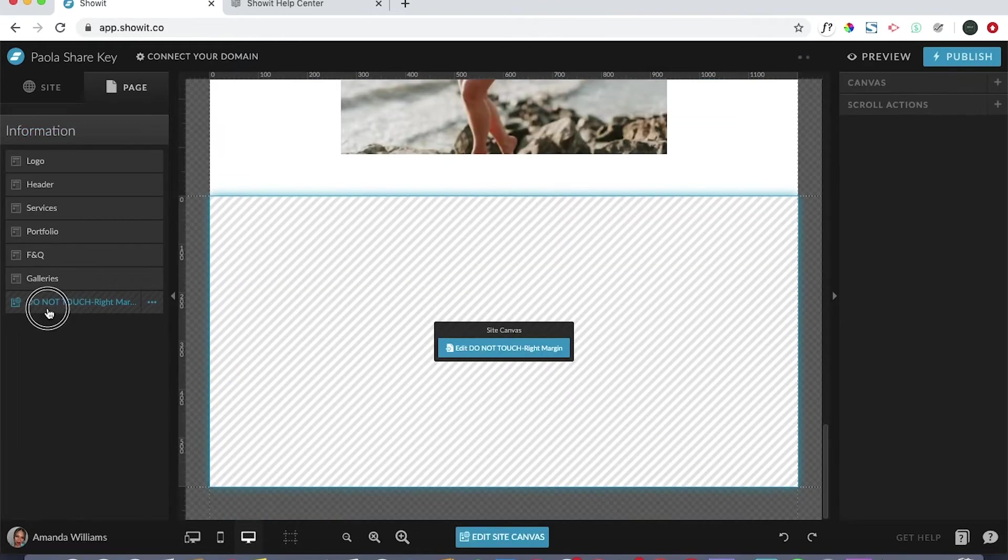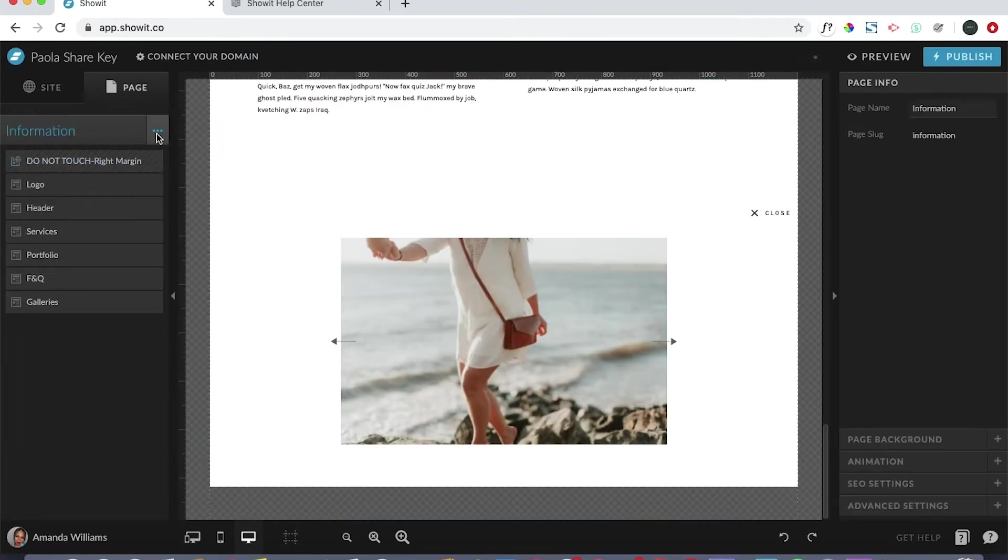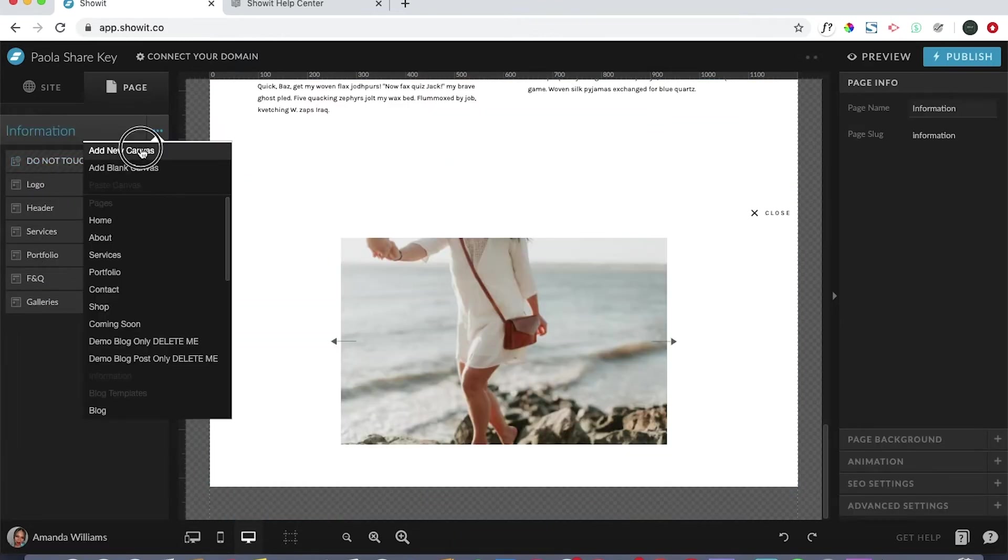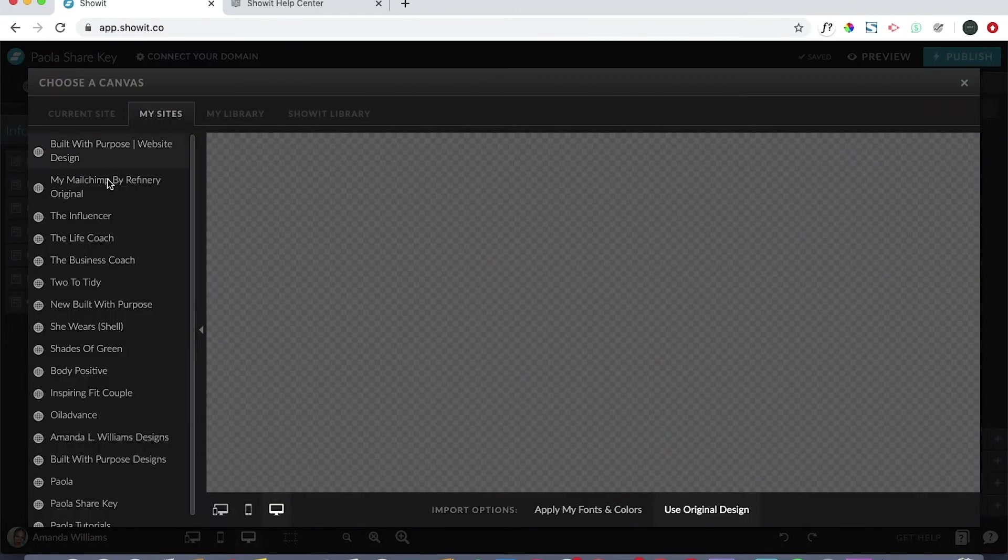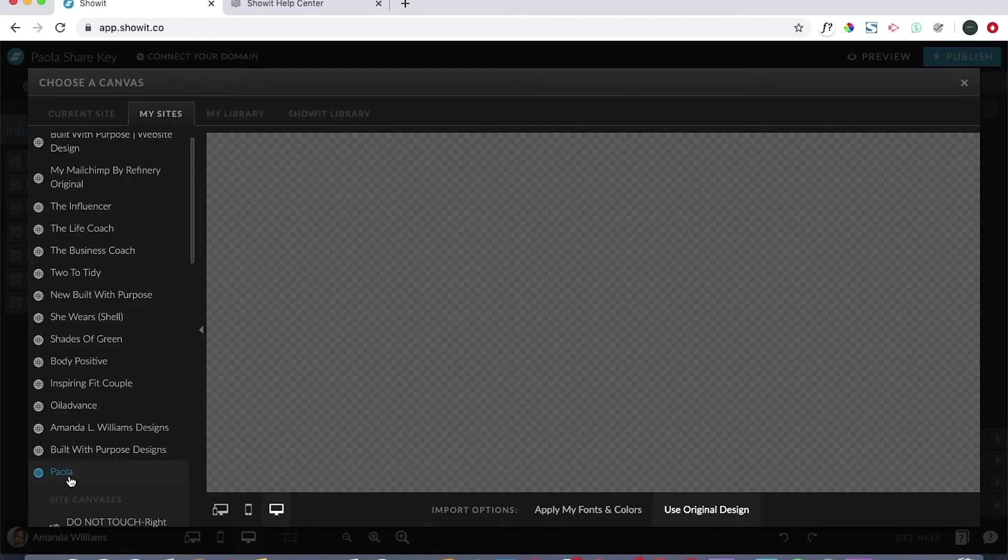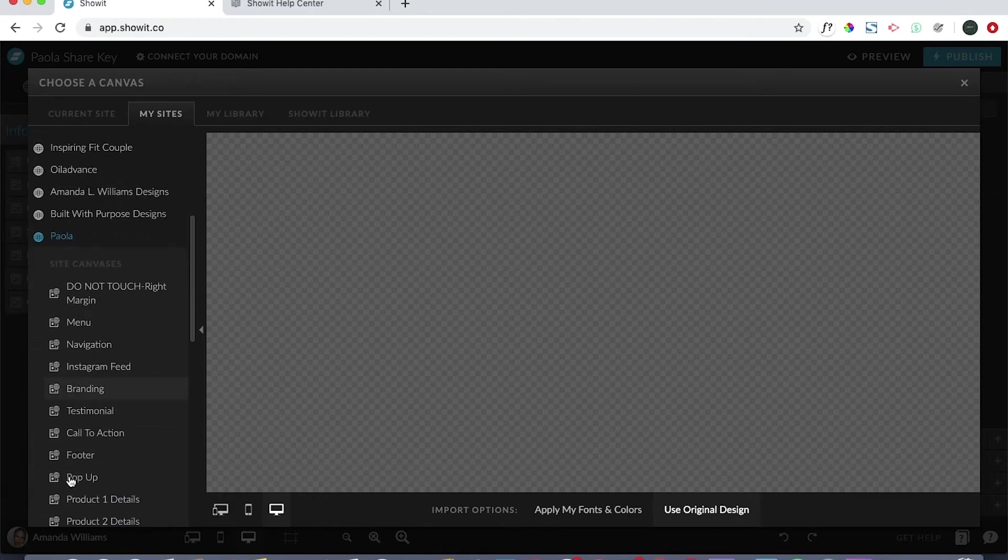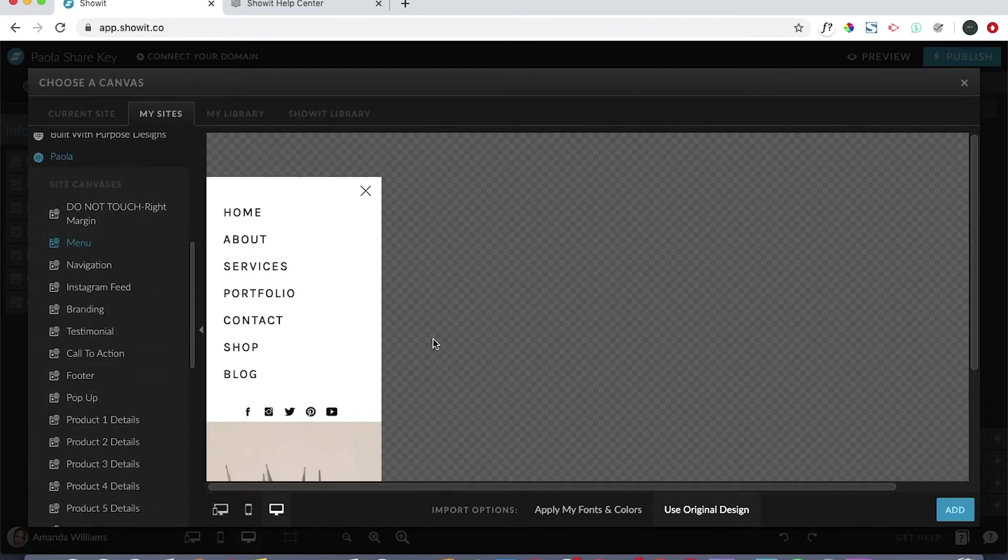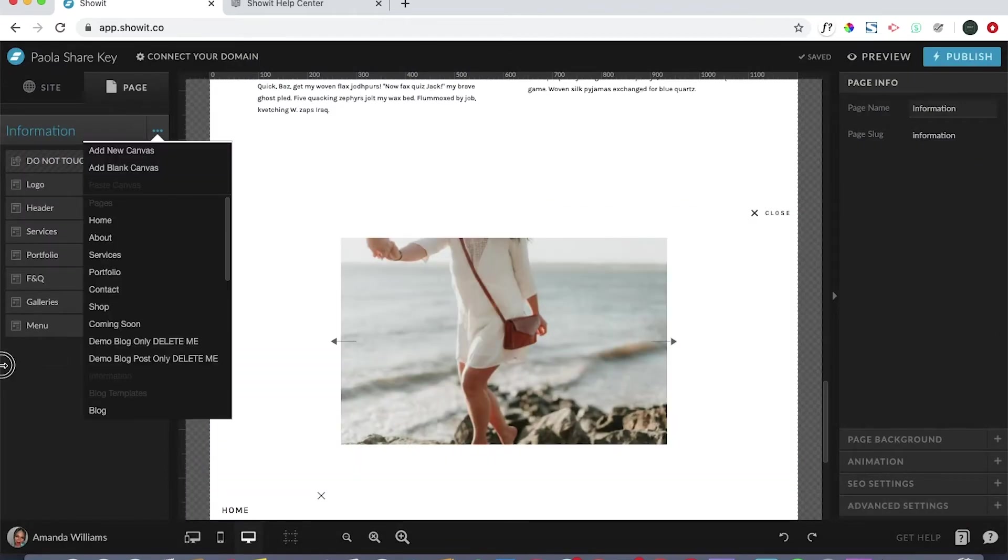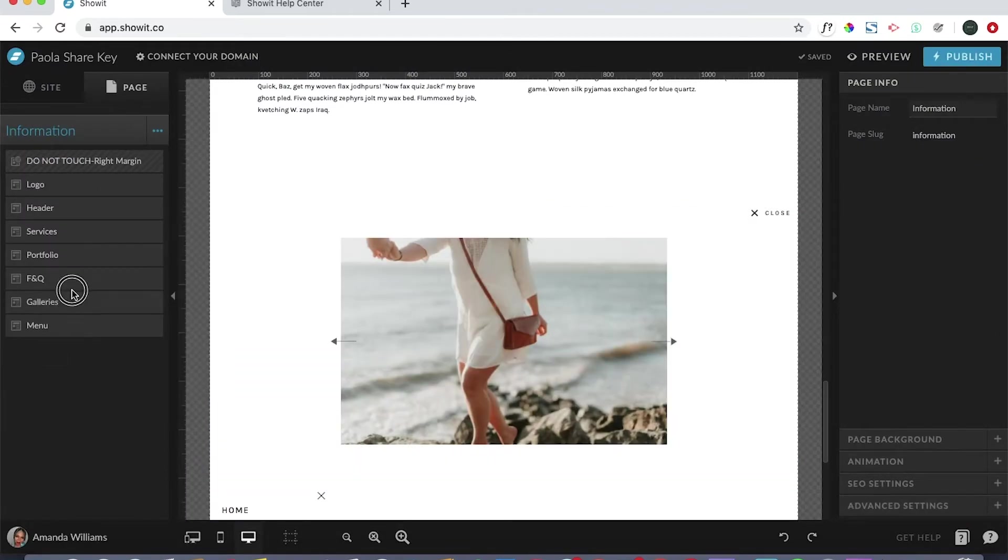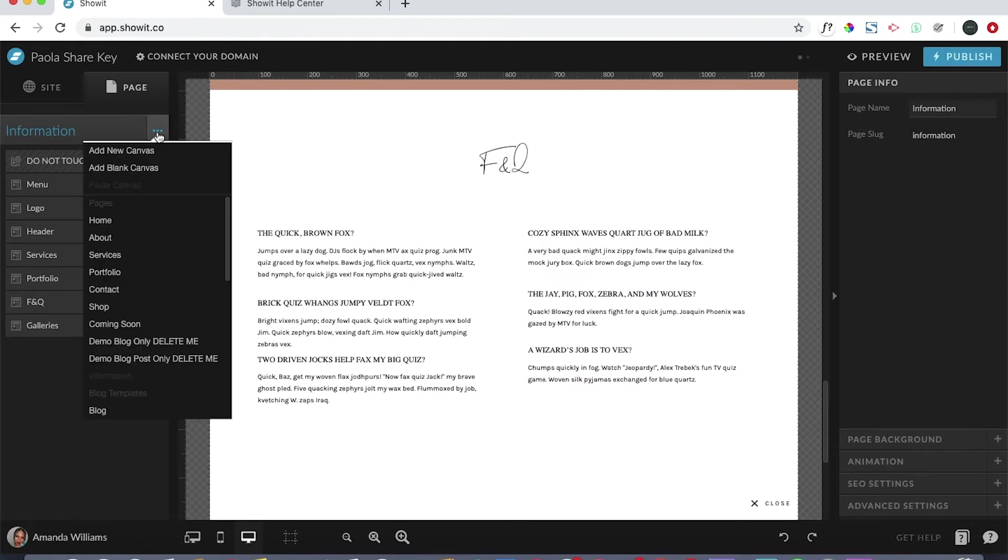Add new canvas, my sites, you would click on the Paula menu, add, and make sure you take that menu and you bring it right underneath the first one that you added.